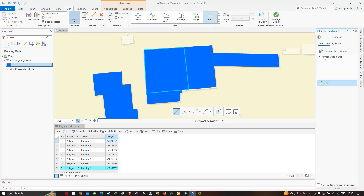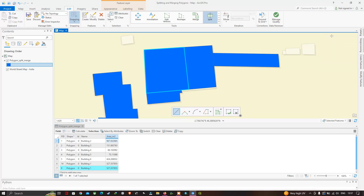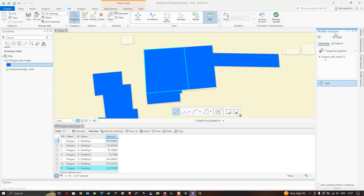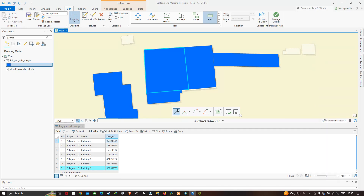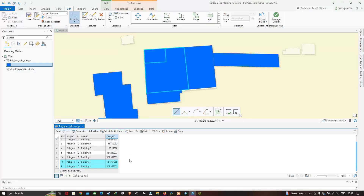The 'Modify Features' window pops up. Click Split, then select the line tool to split the polygon. Place a point and finish the sketch. We managed to create a second polygon out of this first polygon. You can visualize in the attribute table that we have now split that particular polygon into two different polygons.